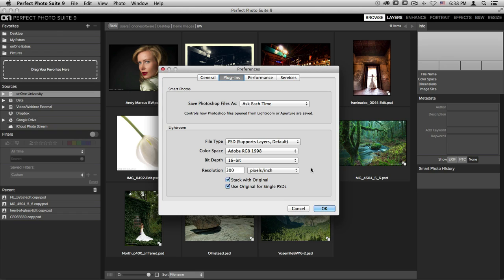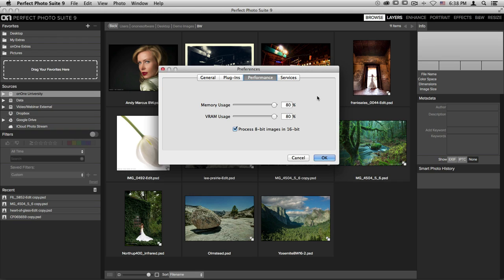I always like to make sure that the Stack with Original option has been checked so that my original file will be right next to my newly edited file after I'm done. The next tab is going to be your Performance section.